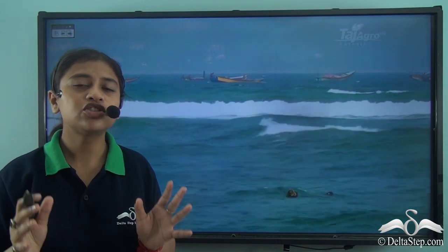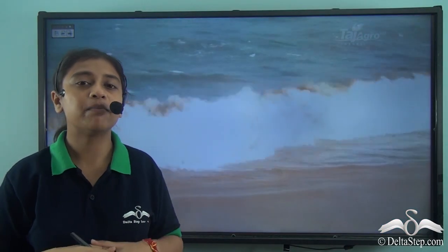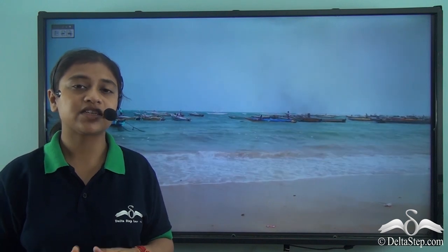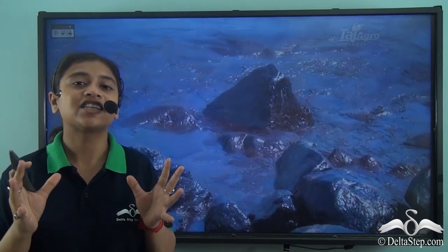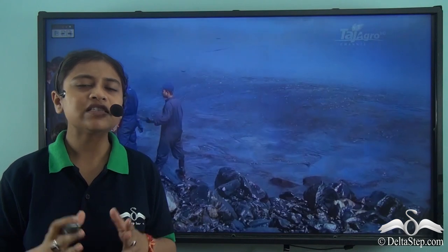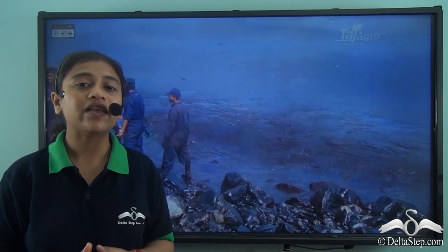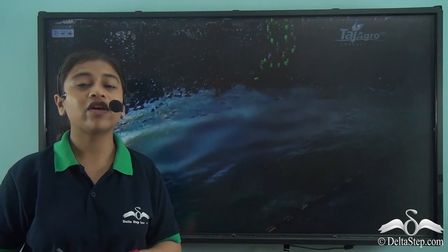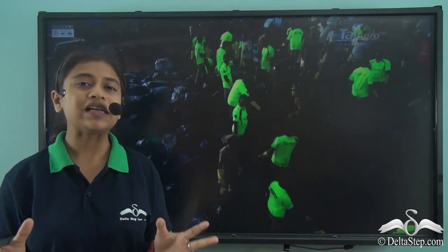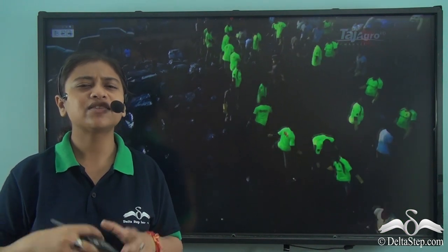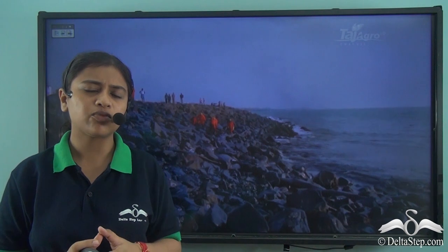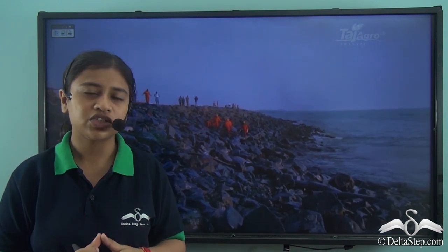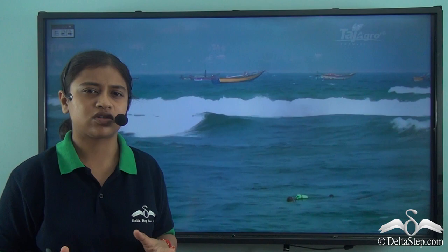Oil spills cause huge damage to marine creatures, and to clean up the mess it requires a lot of money and expertise knowledge. Oil spills generally occur when there is a breakage in a pipeline, when drilling operations go wrong, or when large oil tankers sink. It usually affects the fishermen who are highly dependent on water bodies and fish. 100% cleanup is not achieved, so the environment suffers a lot.